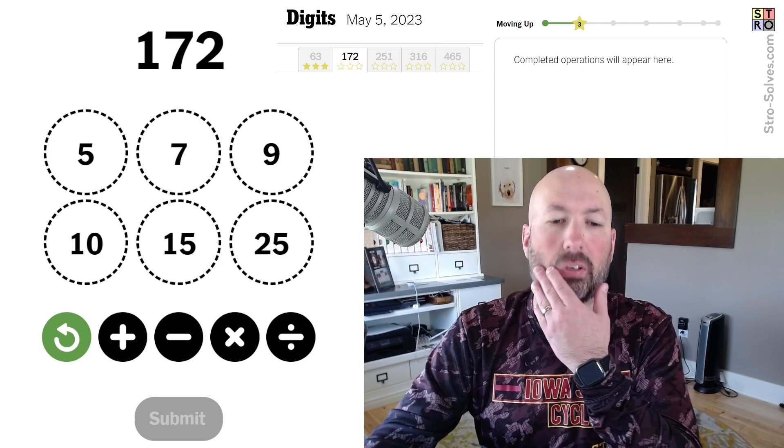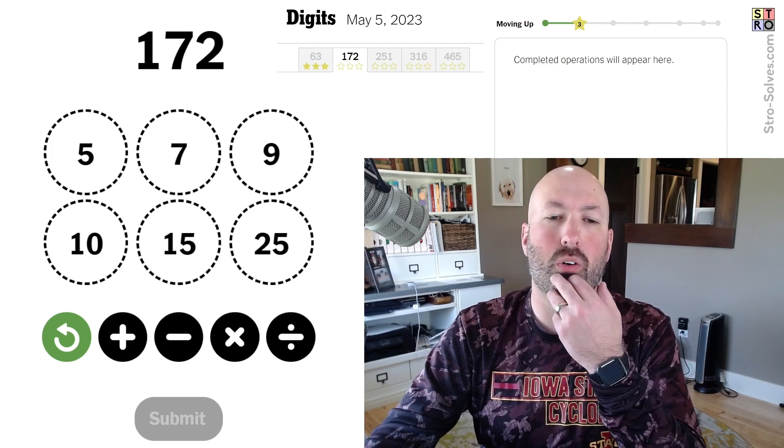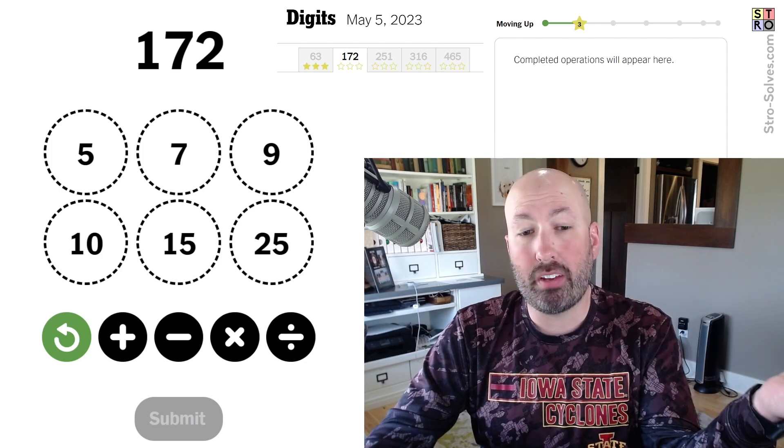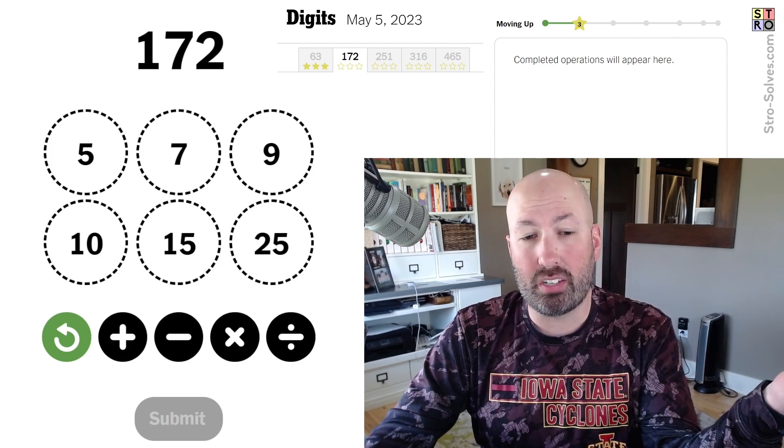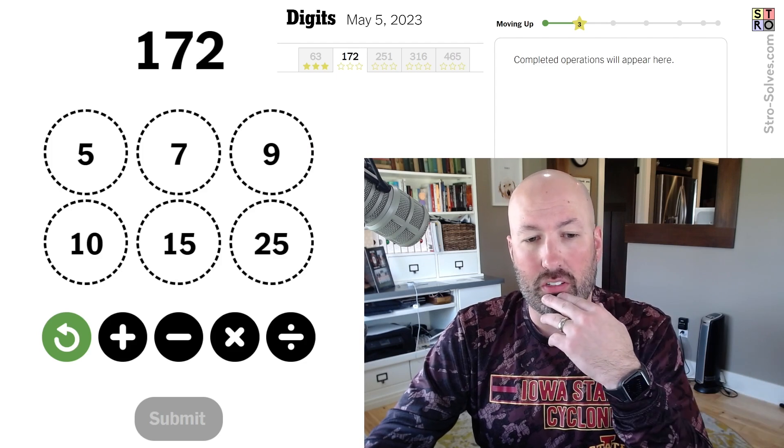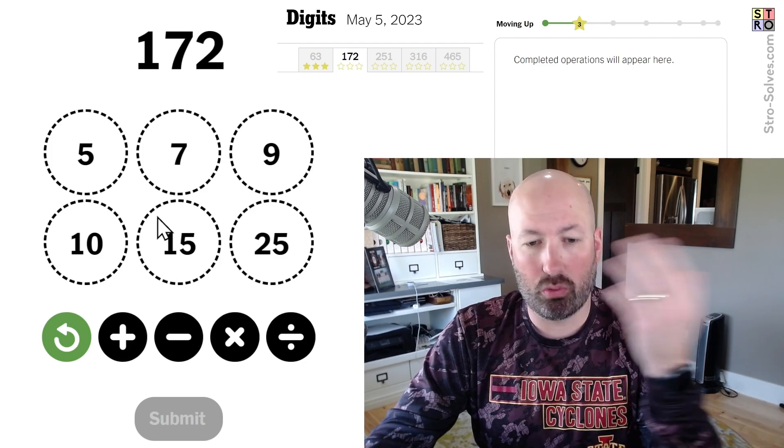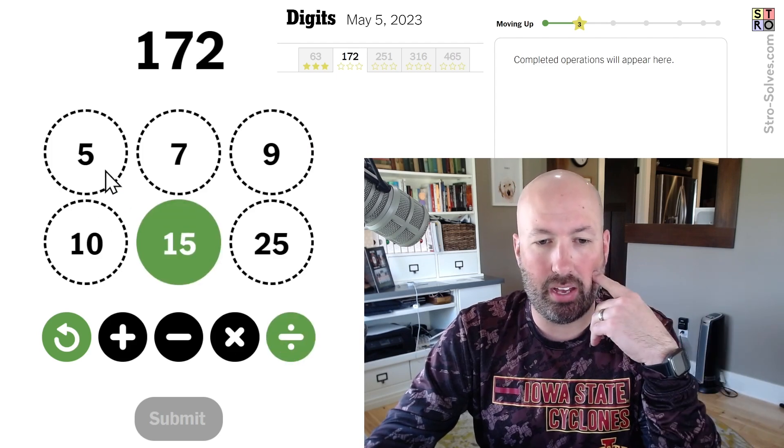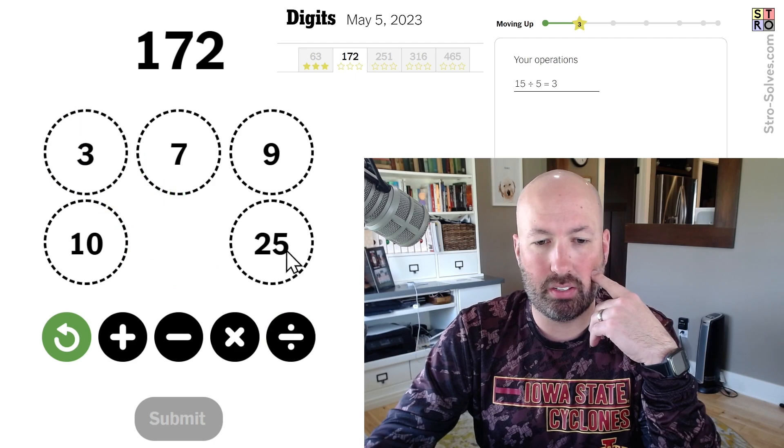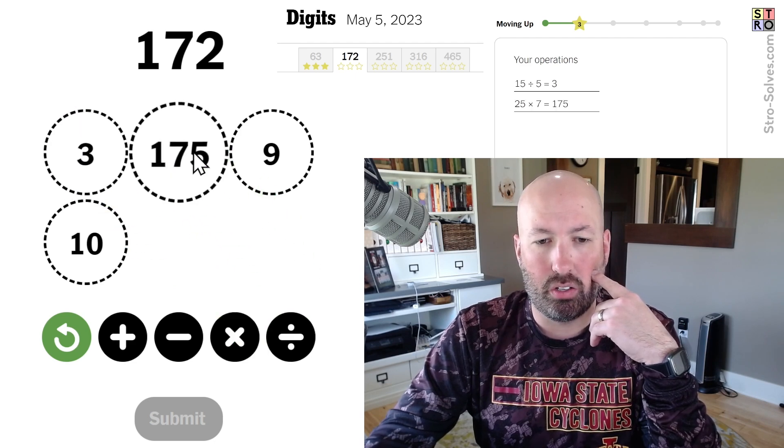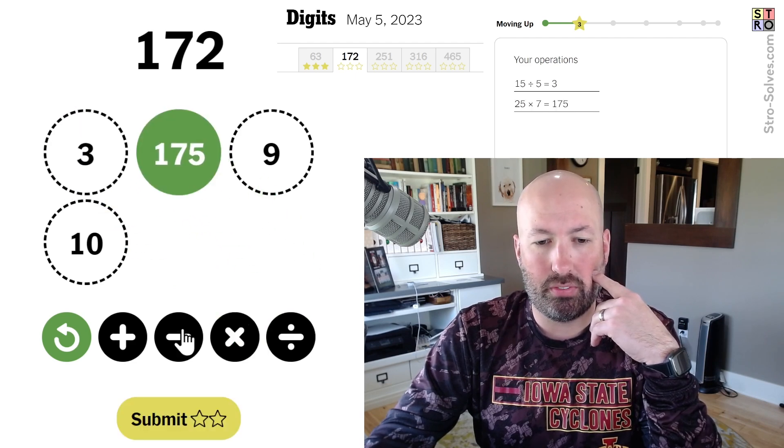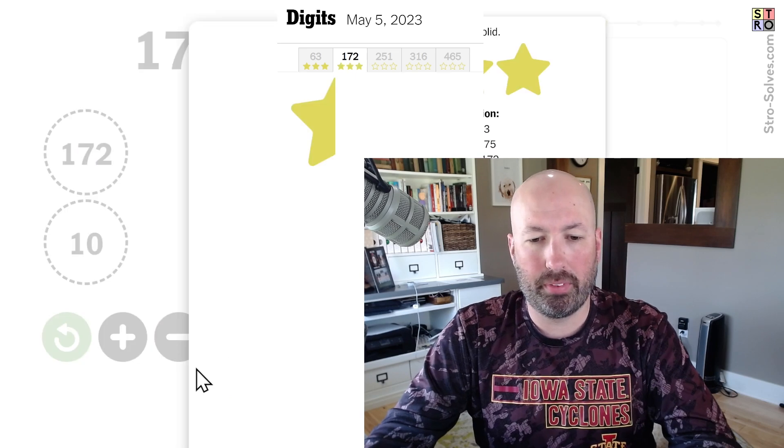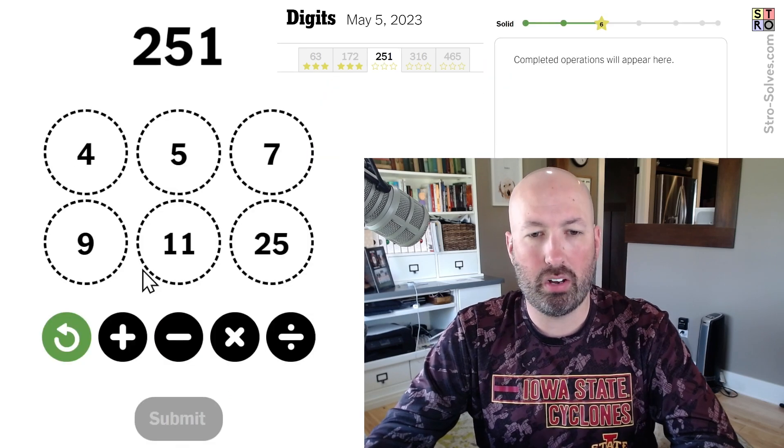172. Okay, so I mean, 25 times 7 is 175. We'd have to subtract 3, and 15 divided by 5 is 3. So there you go, 175 minus 3. Boom, moving right along. Number 3.